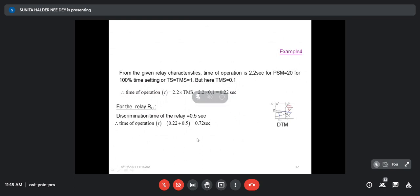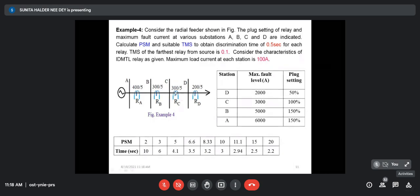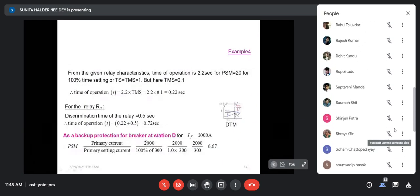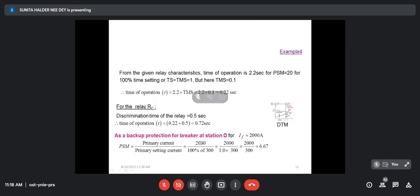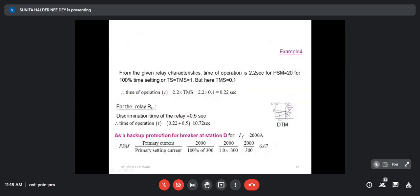RC will operate as backup relay for a 2000 ampere fault current, because fault current at station D is 2000 ampere. Plug setting at relay C is 100%. From that, we can calculate the PSM: primary current is 2000 ampere, giving PSM = 6.67. For PSM 6.67, from the characteristics, the operating time is approximately 3.5 seconds. But we have set the required time as 0.72 second.